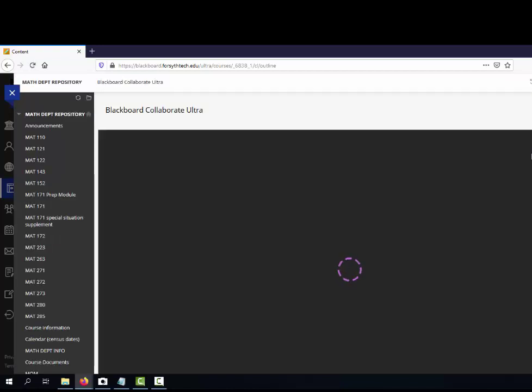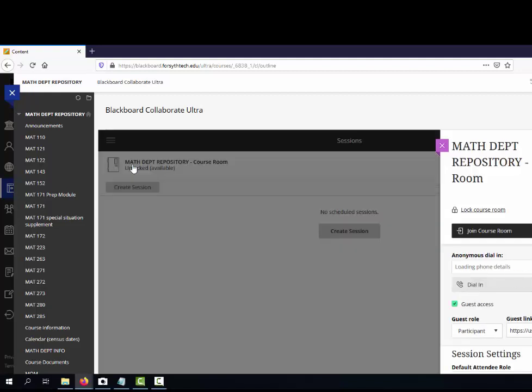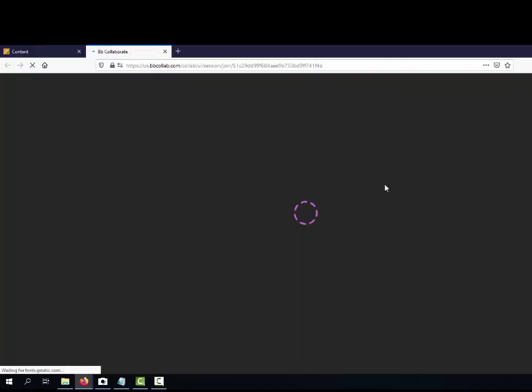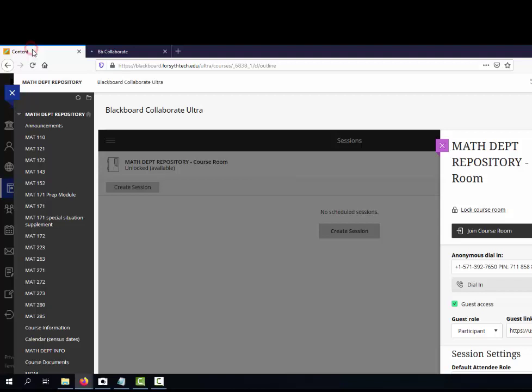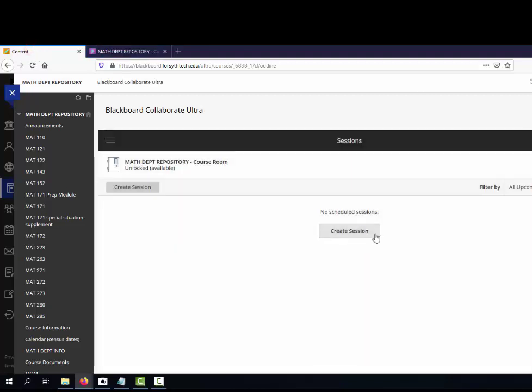Right here, if they click on this, they can join the course room. You are also able to create sessions. You can create weekly sessions. I've done that in the class I'm teaching right now.